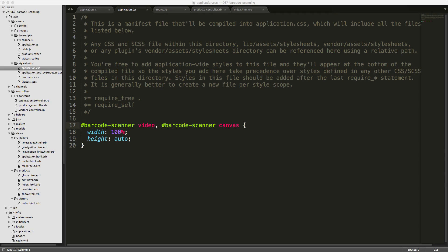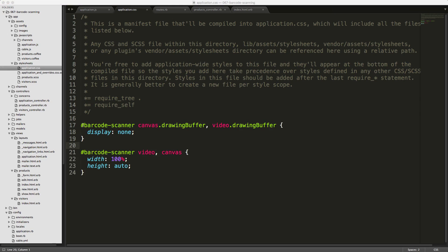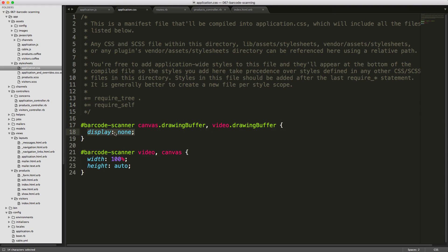If you are using something like Bootstrap, and if you want to make it responsive, you can add something like barcode_video and barcode_canvas, set the width to 100% and the height to auto. You should also add the barcode_scanner, canvas_drawingBuffer and video_drawingBuffer to display none, just to hide it.